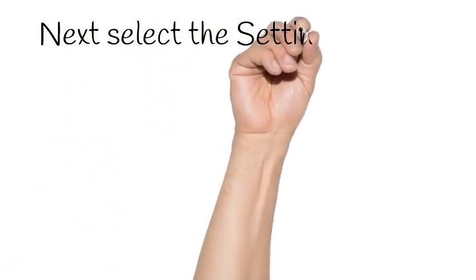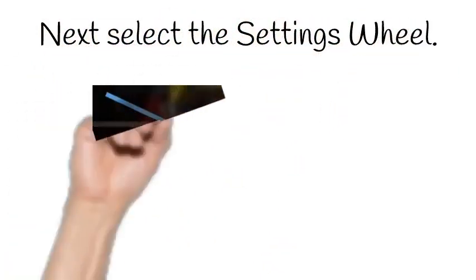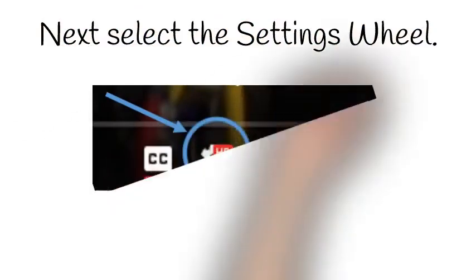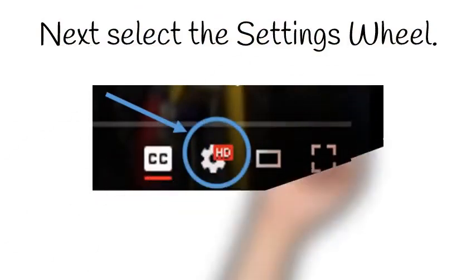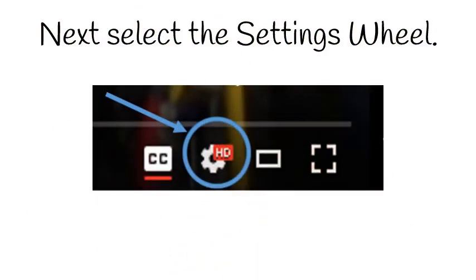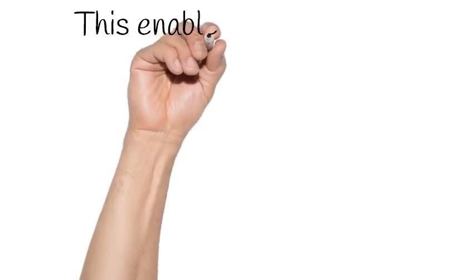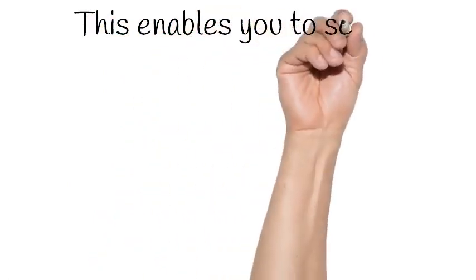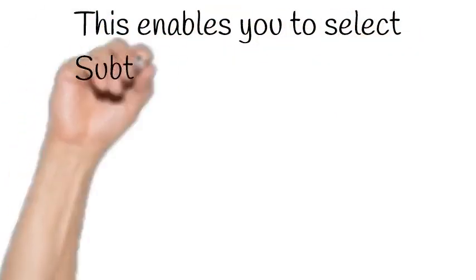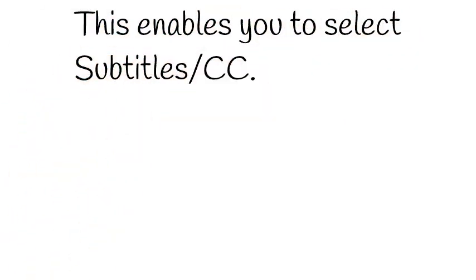Next, select the settings wheel. This enables you to select Subtitles CC.